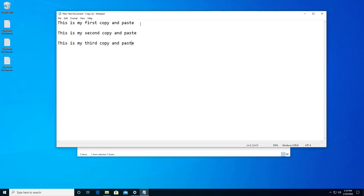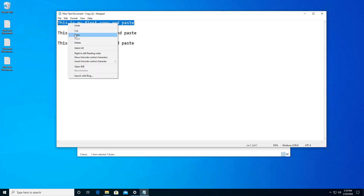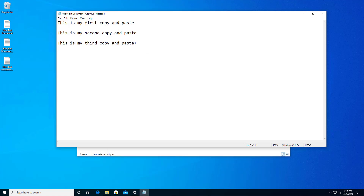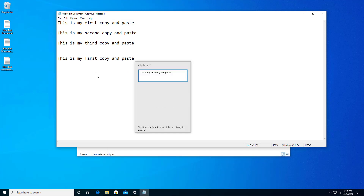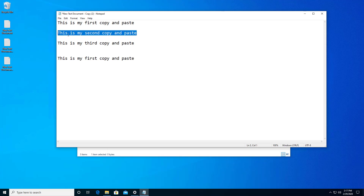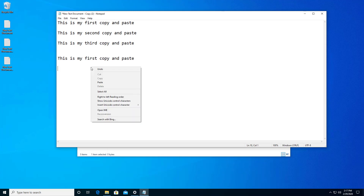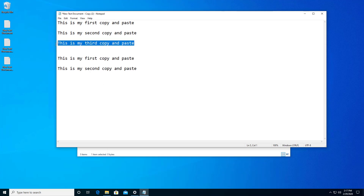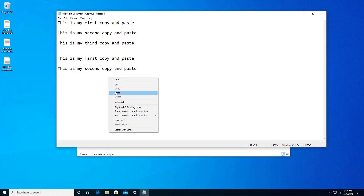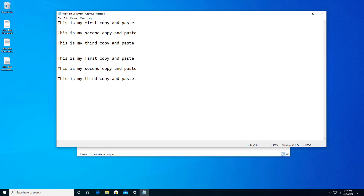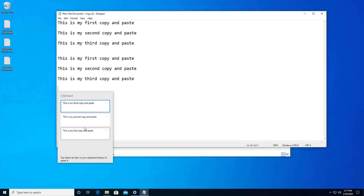So what I'm going to do is take the first one, right click and choose Copy, and beneath my third line I'm going to paste it in — there's my first one. I'll hit logo plus V and we see there's my clipboard with one item in it. Now I'll choose my second one, copy and paste, and then my third one, copy and paste. Now I'll hit logo plus V again and now I see three different items.